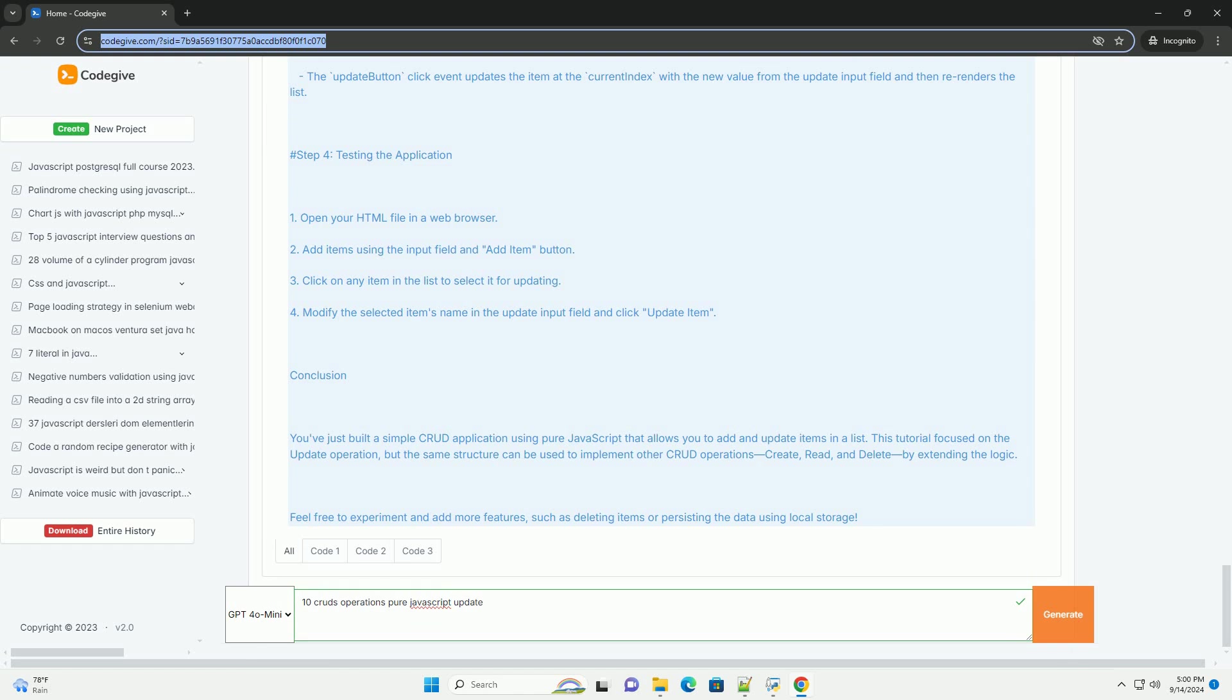Error handling: managing exceptions and errors that may arise during CRUD operations is crucial for robust applications. Asynchronous operations using promises or async/await to handle CRUD with external APIs or databases enhances performance.